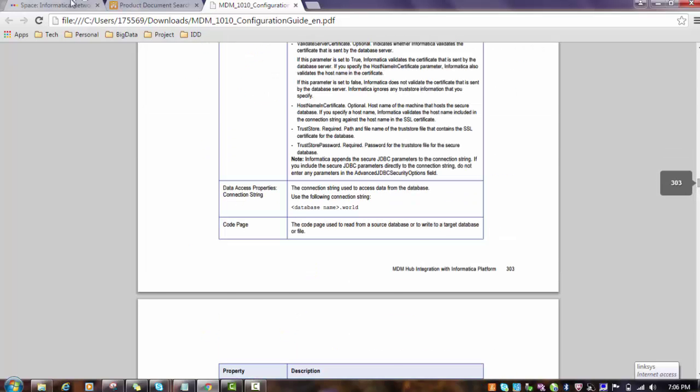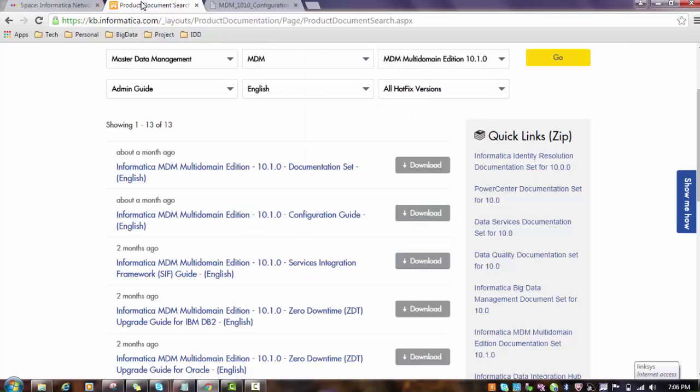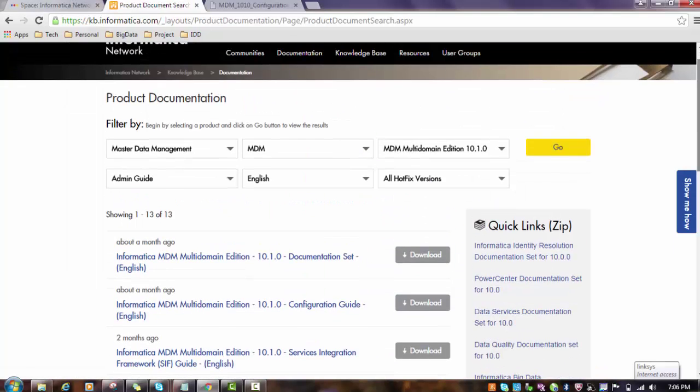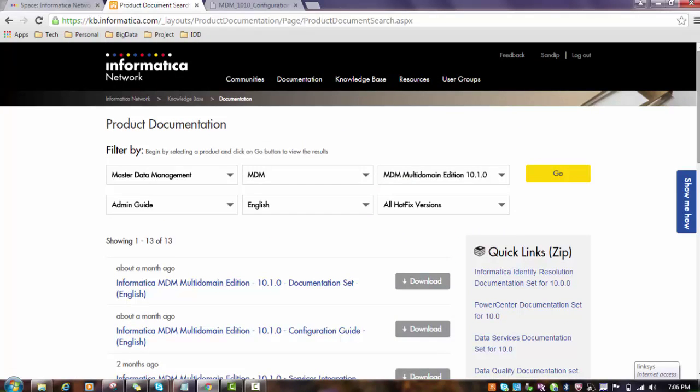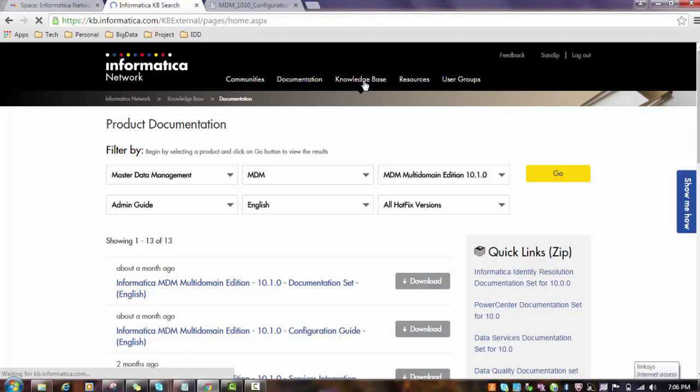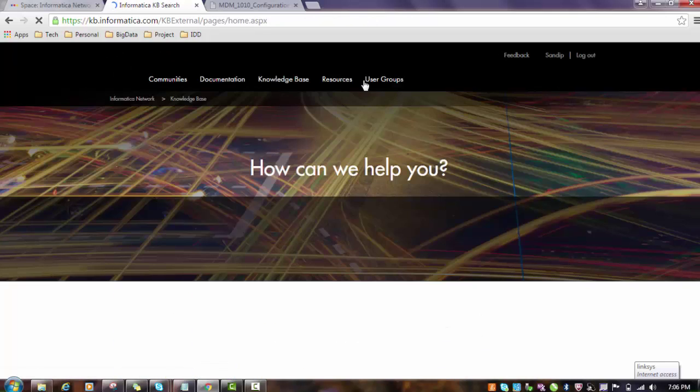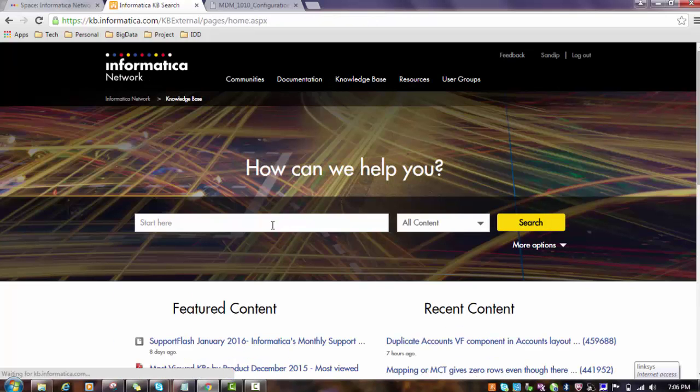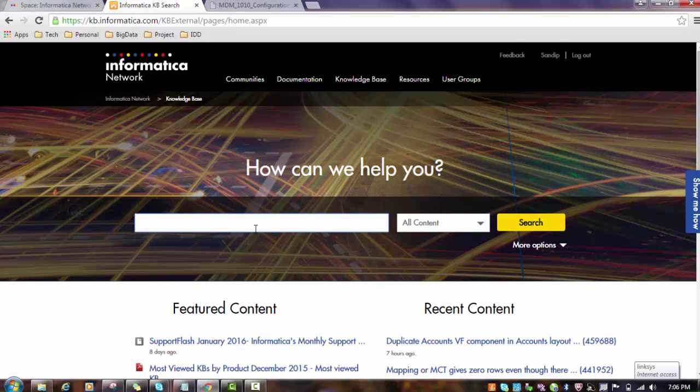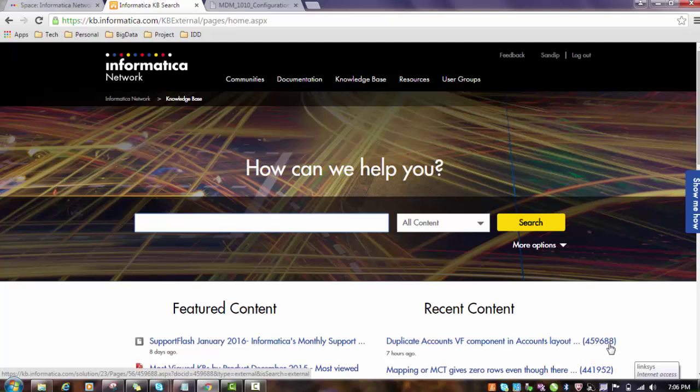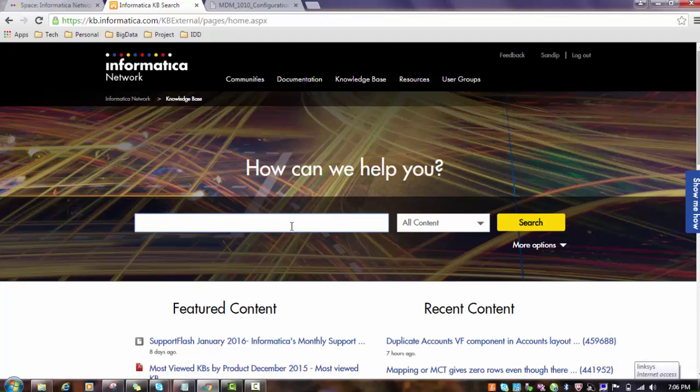The next thing about the site is: suppose someone gave you the KB number, that is the knowledge base number. Mostly when you contact the Informatica Support team, they actually provide a KB number. So how to get that KB number details? For that you have to go to the knowledge base. Here you can give the KB number. For example, this is the example: 459688. Let's try that.